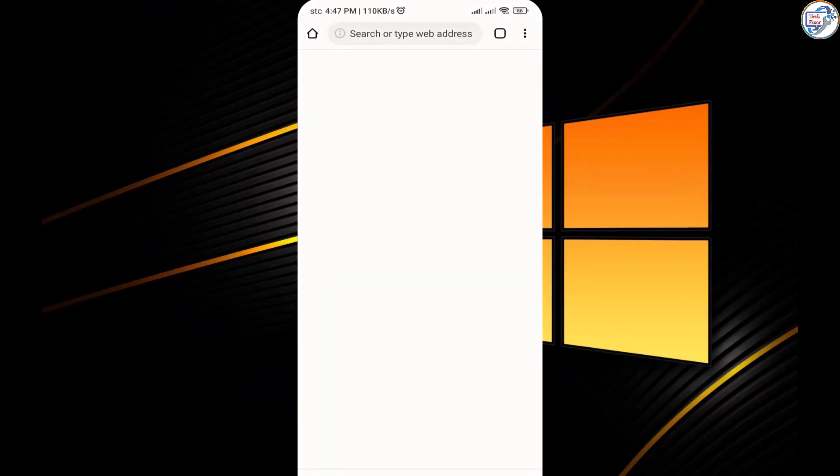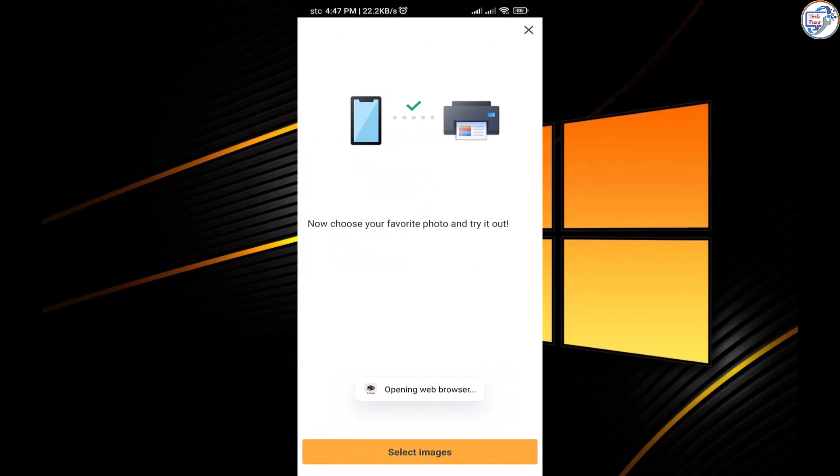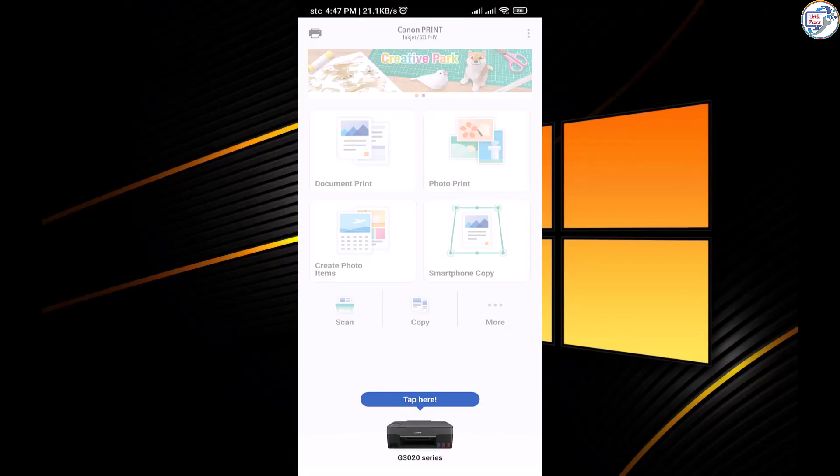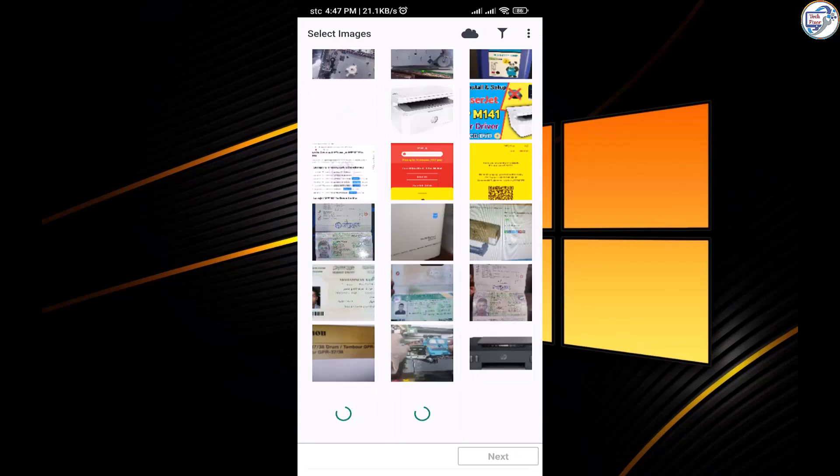Once the driver installation is complete, you should be able to connect and print wirelessly from your mobile phone slash iPhone to the Canon PIXMA G3420 slash G3020 series printer.